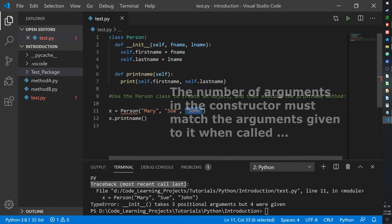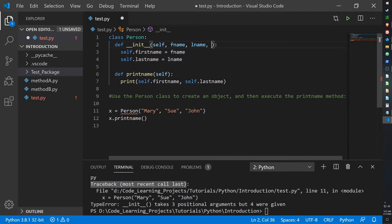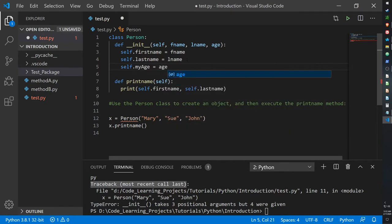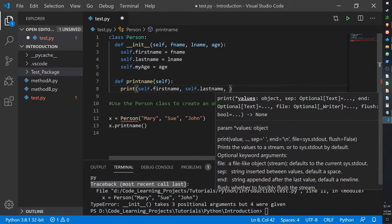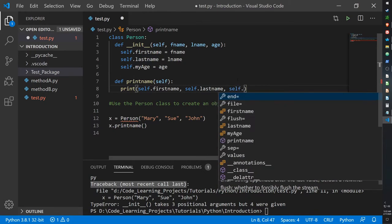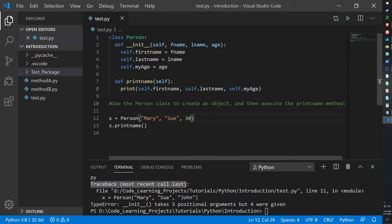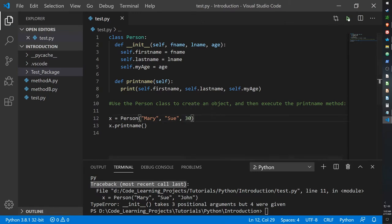Let's create another variable and call it age. We will initialize age: self.myage equals to age, and then self.myage — so it will print out our age as well. Let's say 30 — it's not my actual age, it's just an example. And there we go. It now prints out Mary Sue 30.